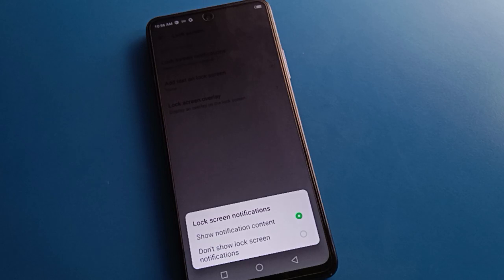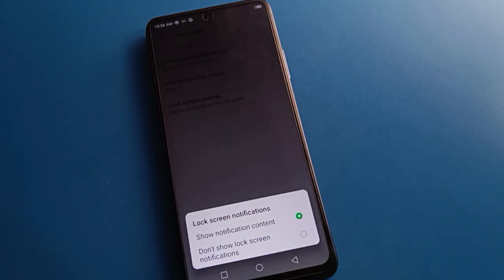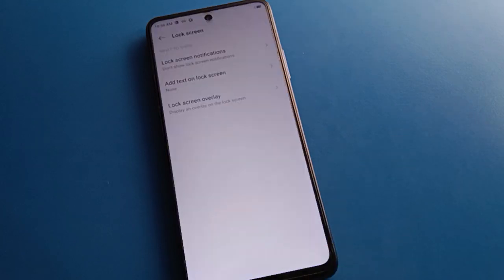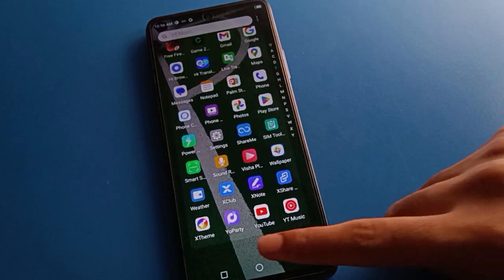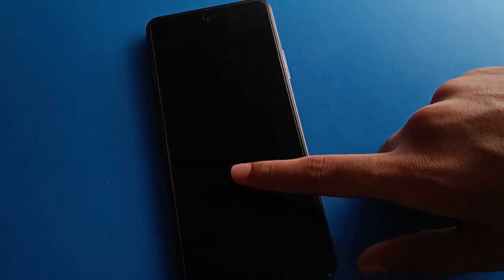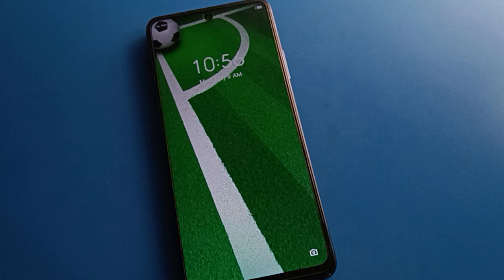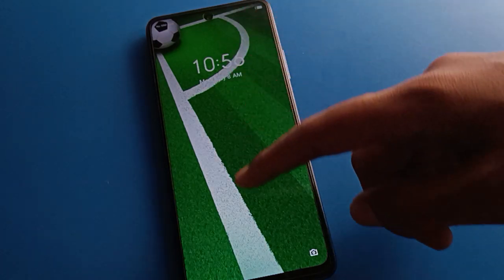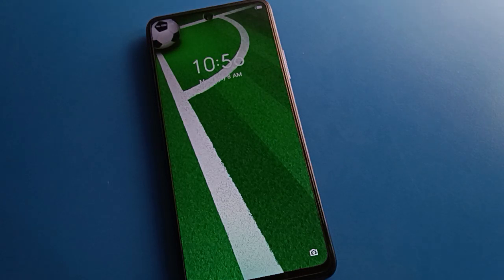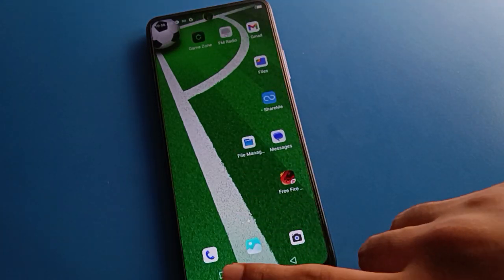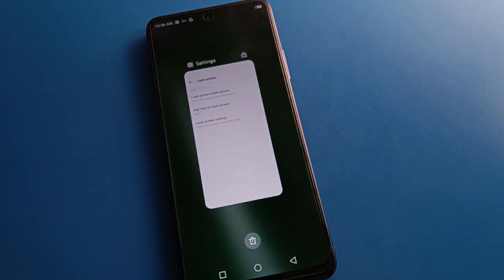Click on lock screen notification setting. You can check the second option: 'Don't show lock screen notification.' If you click here, your lock screen notifications will be removed from your device screen. You can check — notifications will be removed from the lock screen.